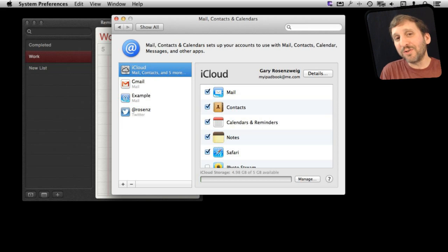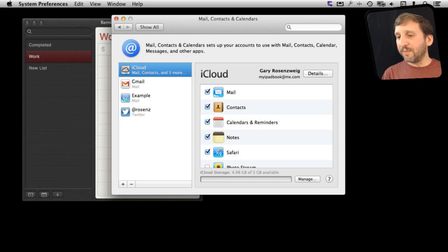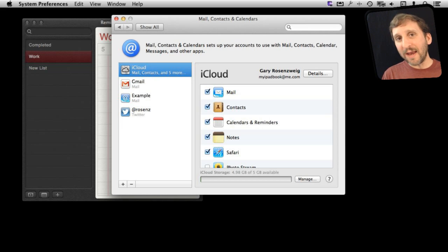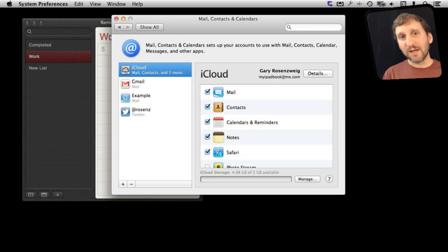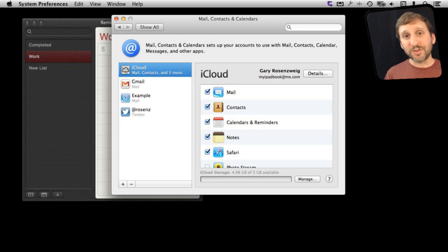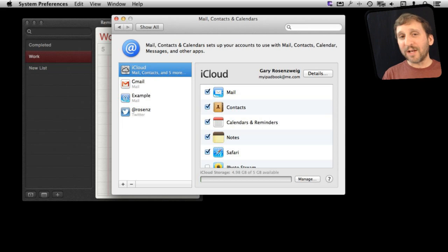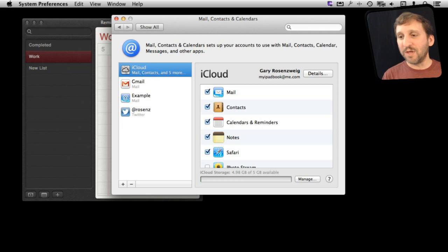So it still allows you to use the Reminders app, say the only device you have is a Mac. But by turning it on here and creating the Reminders in iCloud you can sync it with other Macs that use the same iCloud account and also all your iOS devices that use the iCloud account. So that's really the way it's meant to be used.